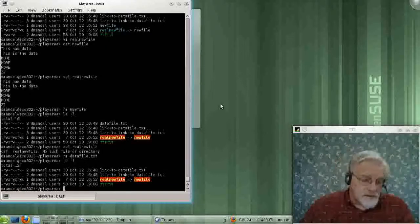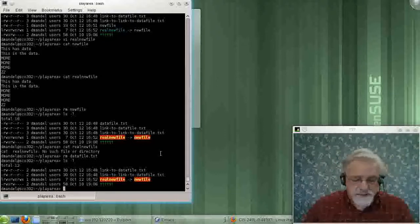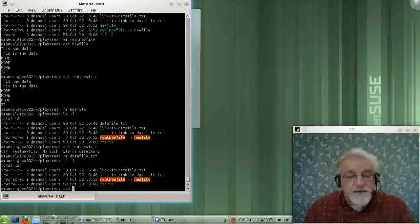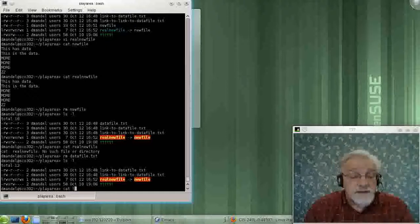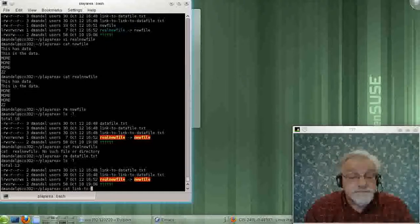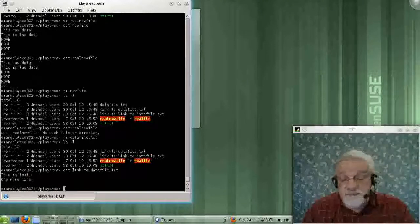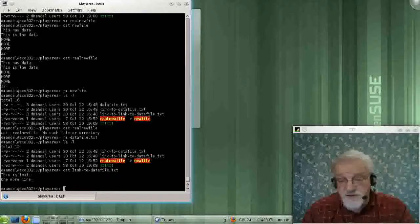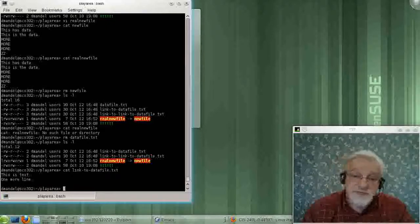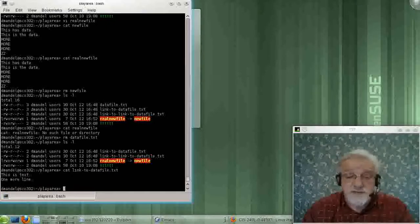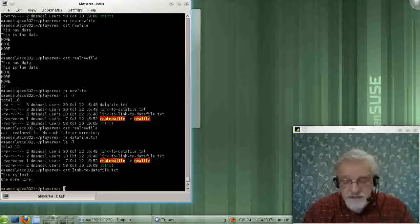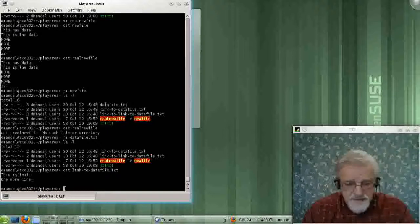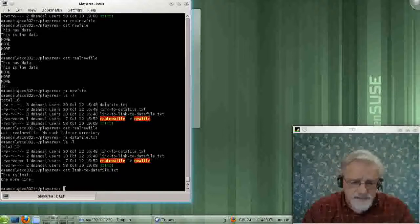notice the number of hard links went from three to two. And if I want to display that, it displays just fine. That's because the data is still there. It's just simply under another name.